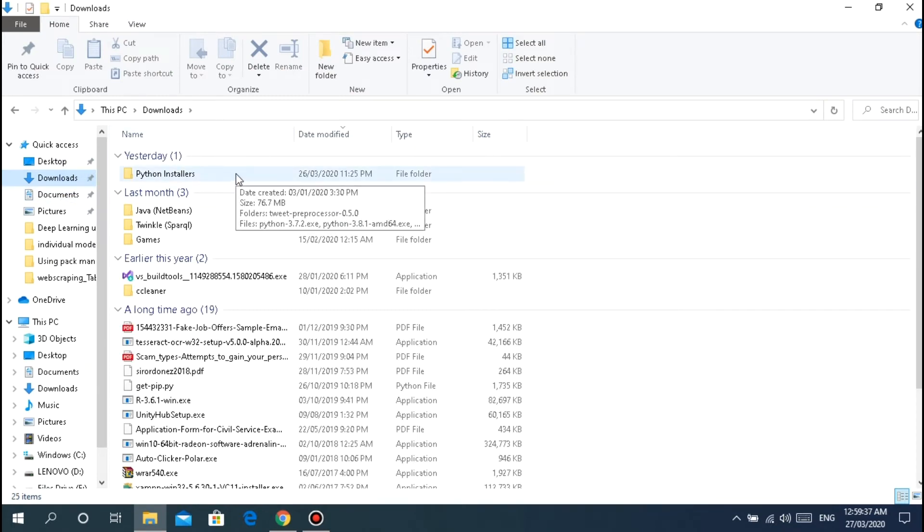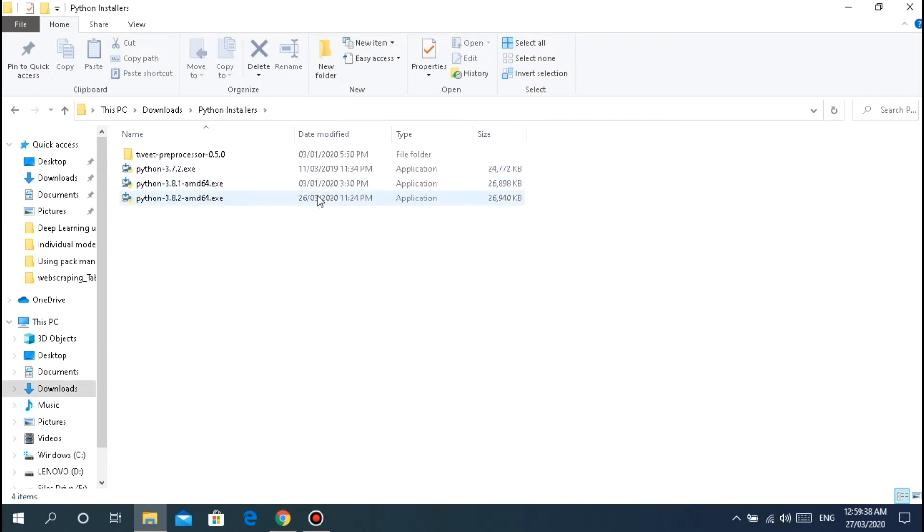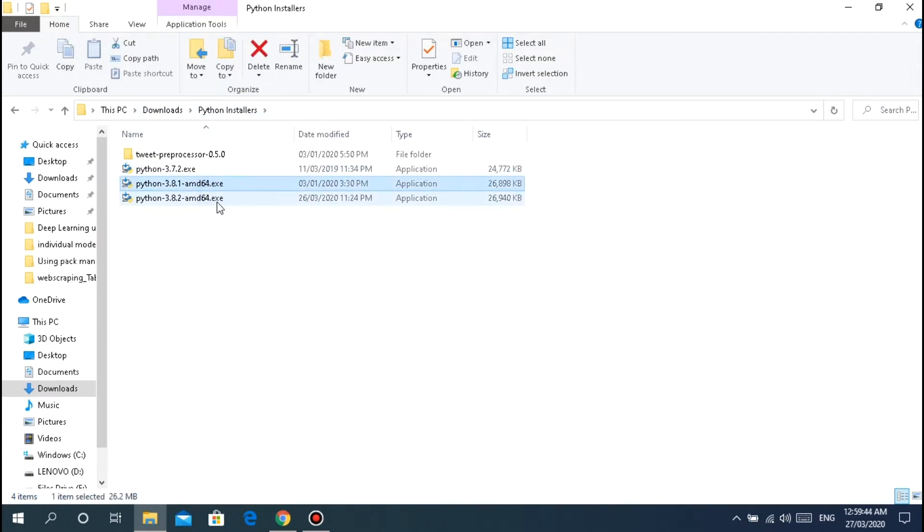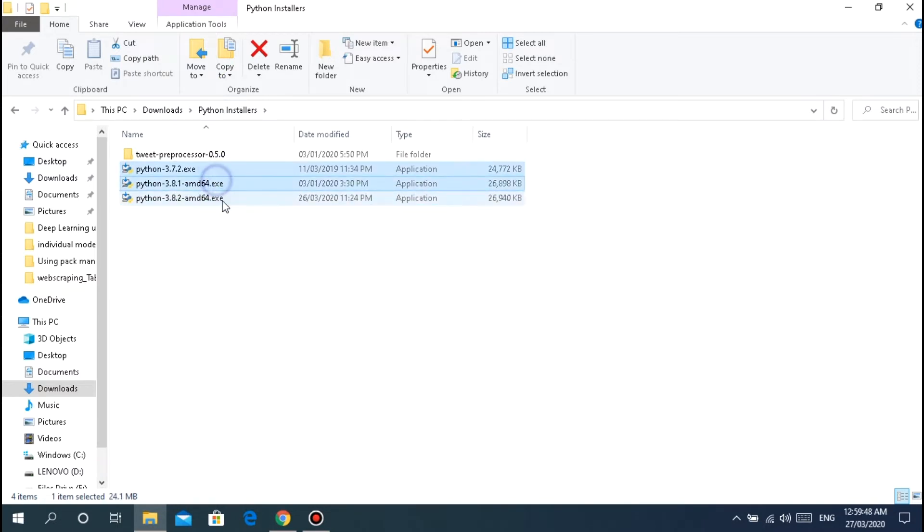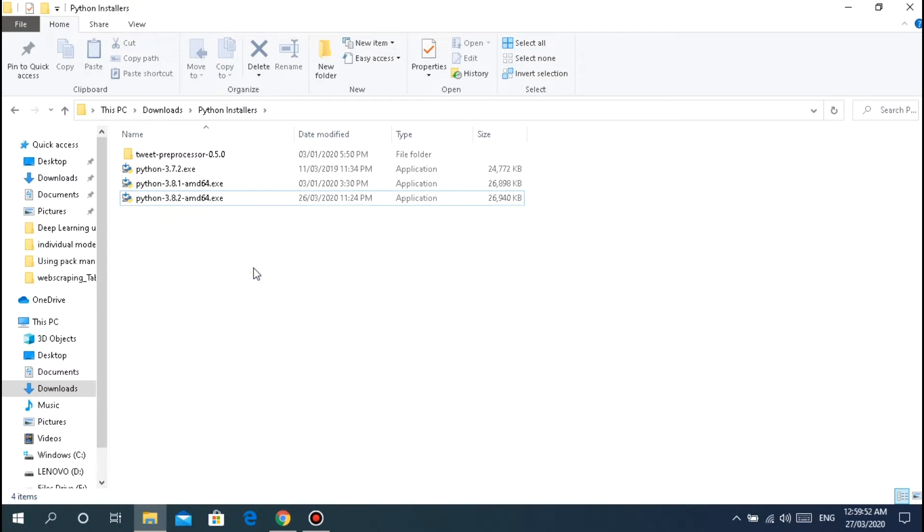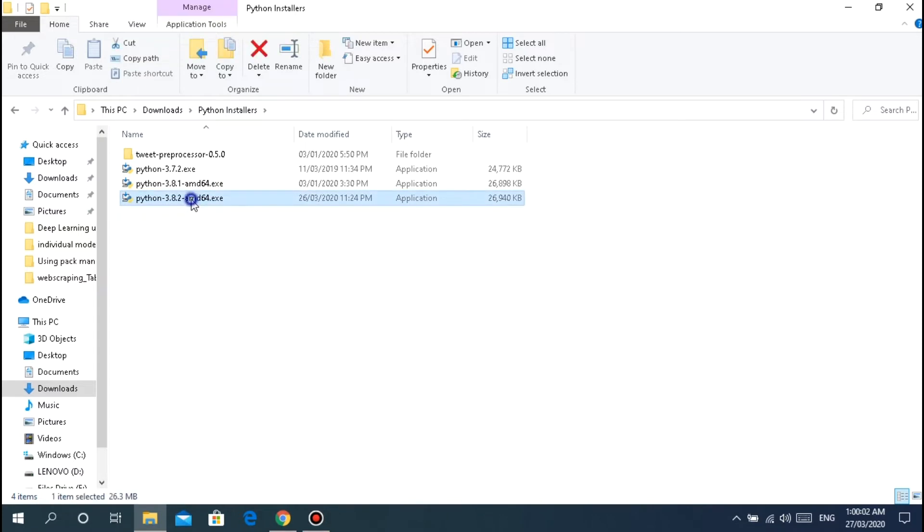The next thing is, in your downloads you have the Python installer. I have three versions here in my downloads, just ignore those.